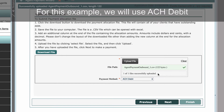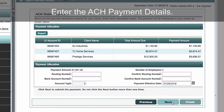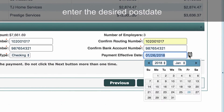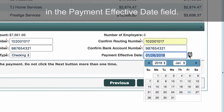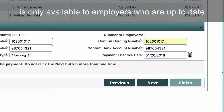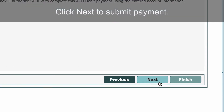For this example, we will use ACH Debit as the payment method. Click Next. Enter the ACH payment details. Please note that if you wish to postdate the payment, enter the desired postdate in the Payment Effective Date field. The option to postdate ACH debit payments is only available to employers who are up to date on report filing and have no debt due from prior quarters. Click Next to submit payment.